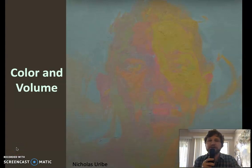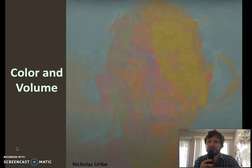Hello and welcome to Better Than Art School. This is a lecture about how to create volume with color change.